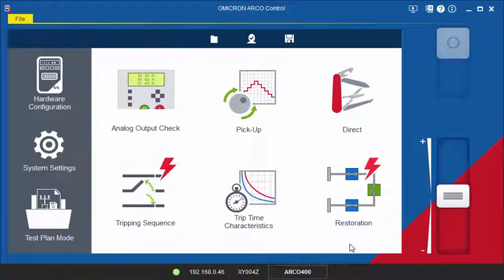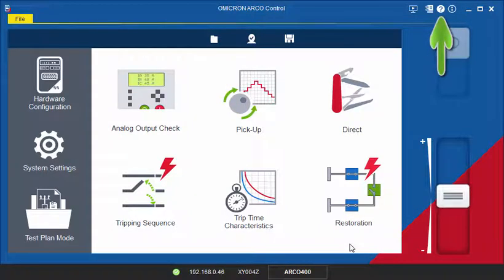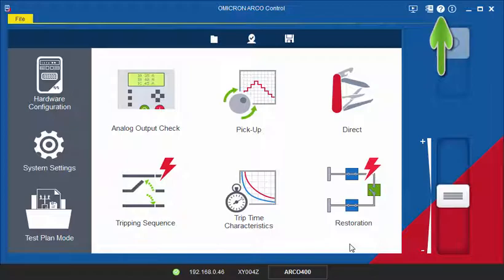For information about other test modes not shown in this tutorial, please have a look at the ARCO Control User Manual, where you can find additional application examples.